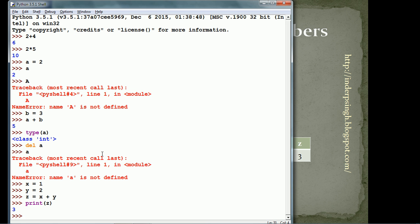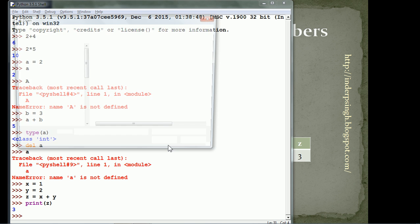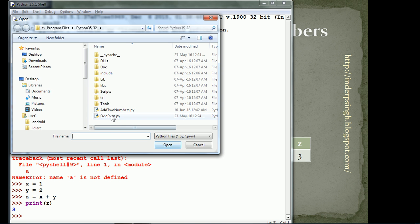So, we can directly type in the code in the Python interpreter or we can save this program. I have already saved this program. Add two numbers.py. .py is the extension for Python modules.